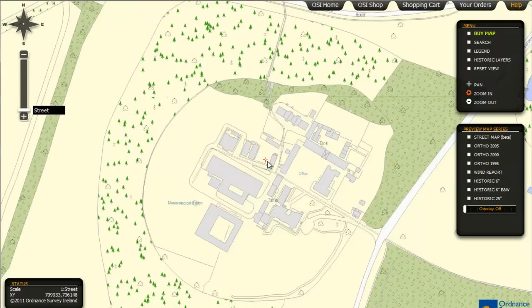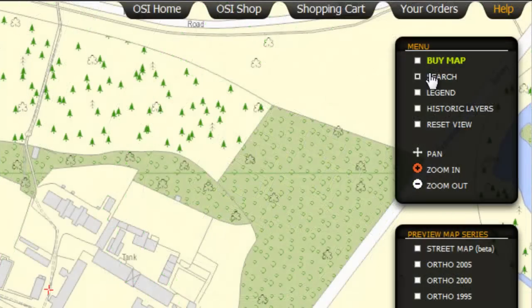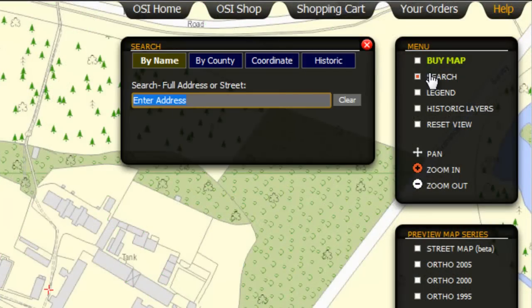You can select the Zoom tool to get a closer view. You can also search by county, coordinates, and historic maps from the menu at the top of the search pop-up window.